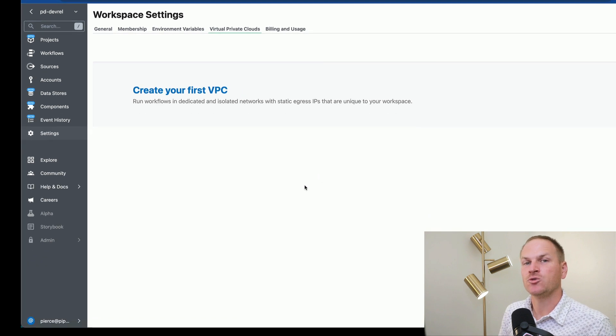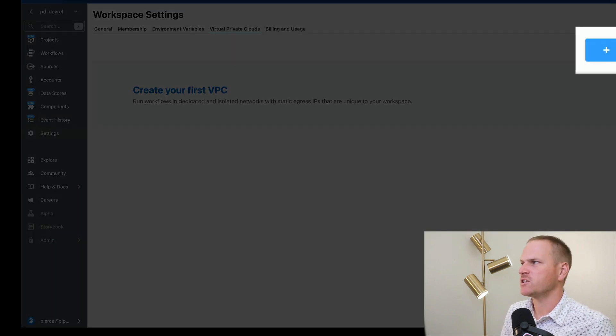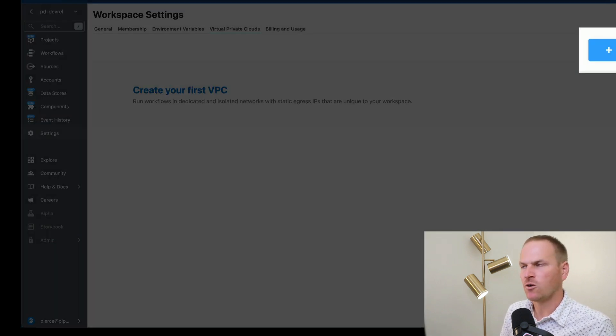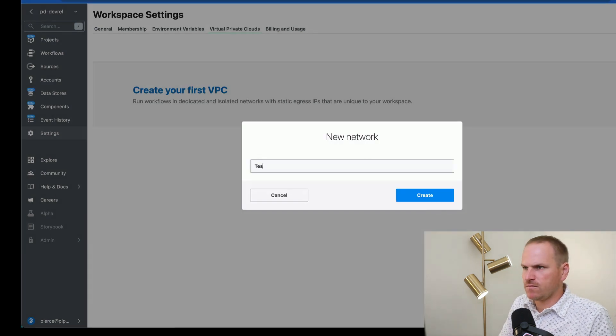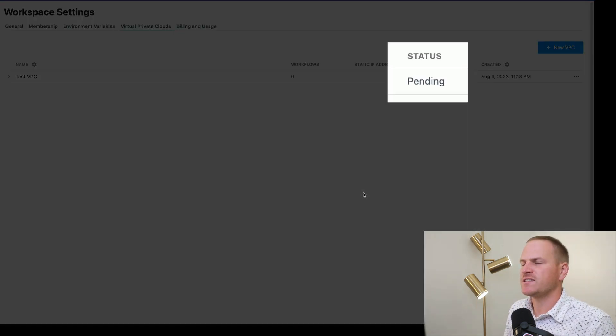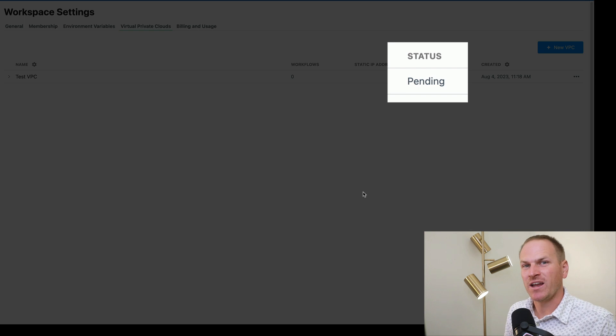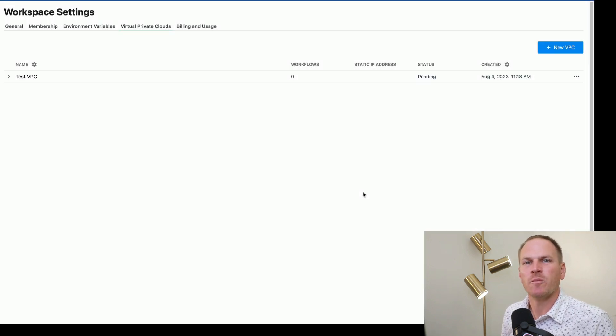Under this view, we can create our first VPC. So let's click new VPC in the very top right hand corner and we'll name it. You can see that the status is currently pending. It's going to take a few minutes for this VPC to warm up.